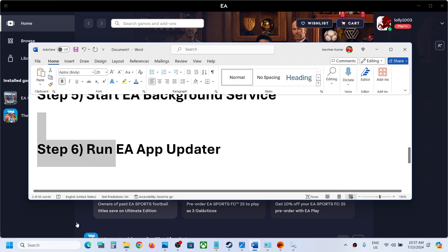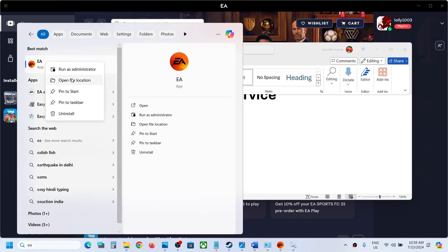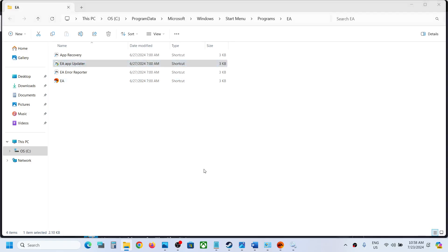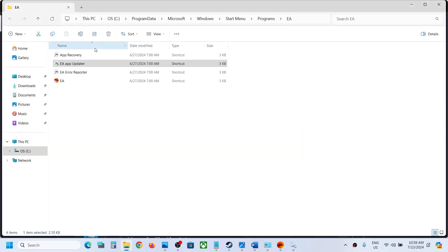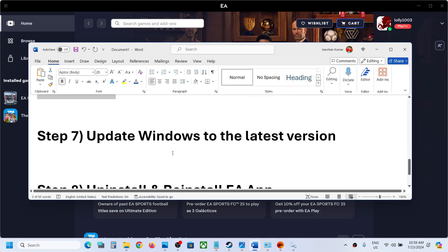If still not resolved, the next step is to run the EA App Updater. Type EA app in search again, right-click, and click Open File Location. Find EA App Updater, double-click it, and click Yes to allow. If there is any update it will update; if there is no update it will simply close. Then try to open EA app and check.